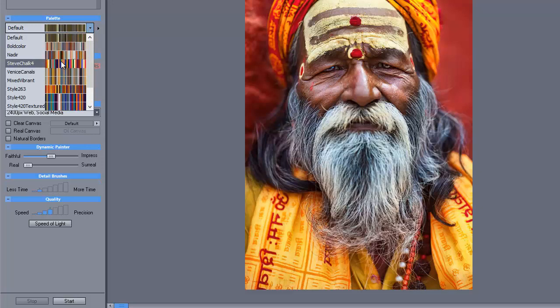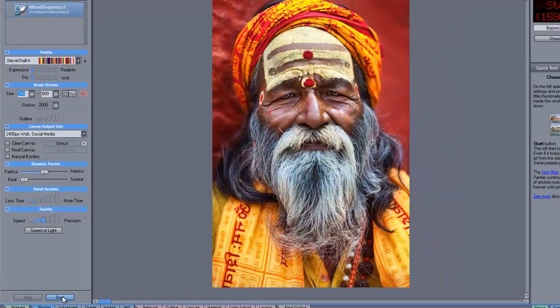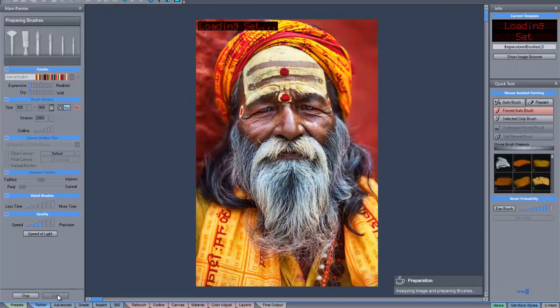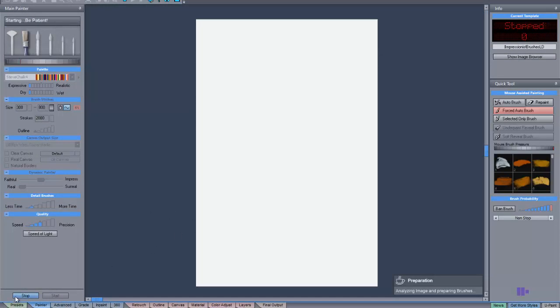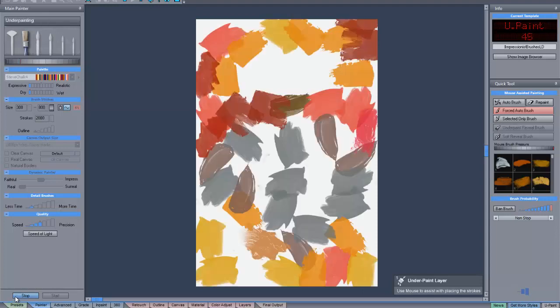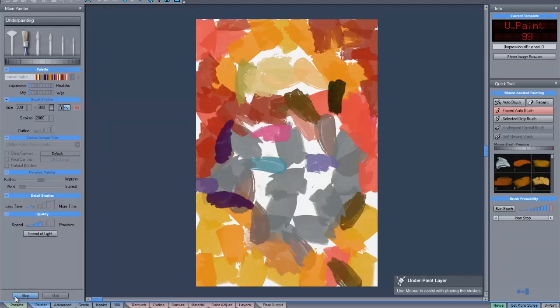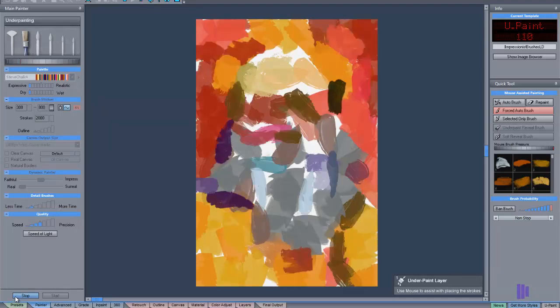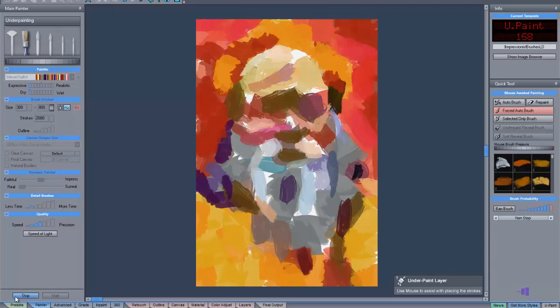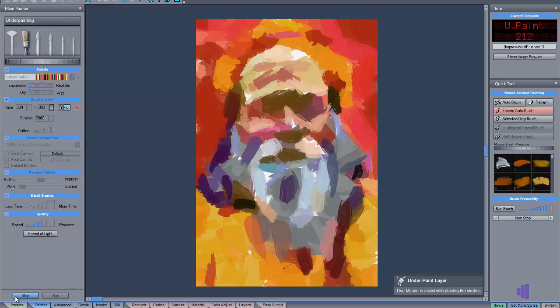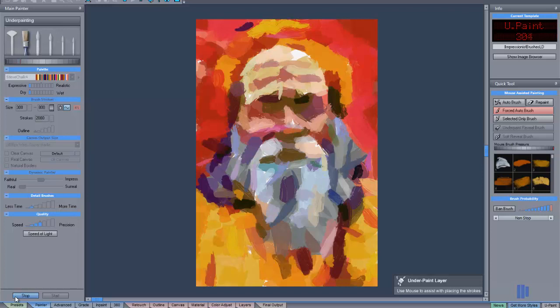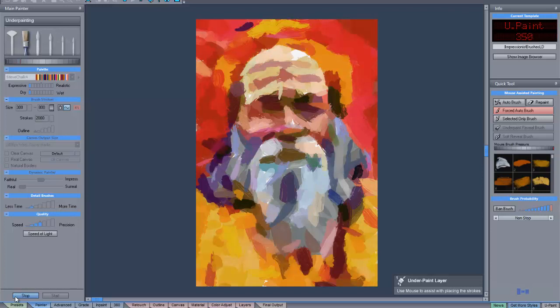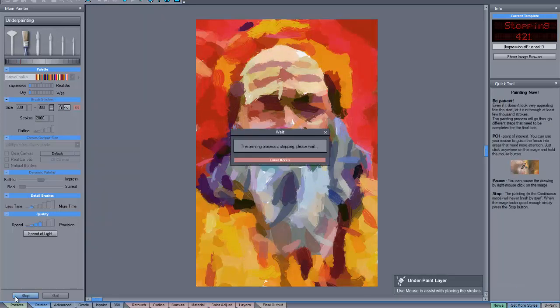In this case, let's pick a colorful one, and then we can just go ahead and start the process. And you can see it lays down very bold and colorful large brush strokes. We're not going to let this go very long because I want to stop it and then add a different preset to continue it. So we'll let it go to about there and stop it.